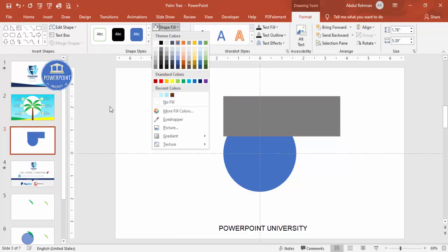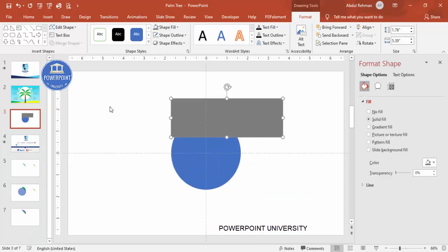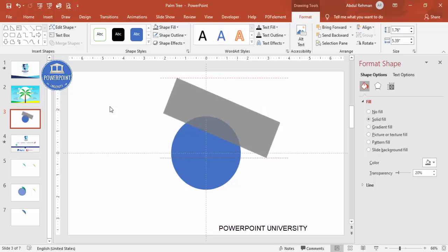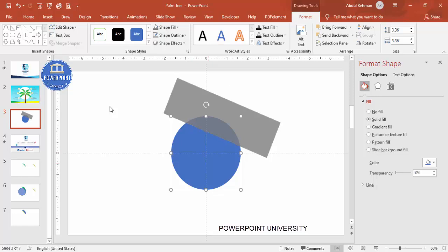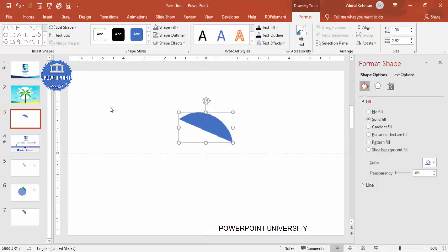Draw the rectangle, set shape outline to no outline, give it a different color, then right-click and go to Format Shape to make it somewhat transparent so you can see exactly how much area you want to keep. Rotate it to cover only the area you want to retain. Then select the oval shape, hold the Shift key, select the rectangle, and under Format go to Merge Shapes and choose Intersect. You'll end up with a shape like this.